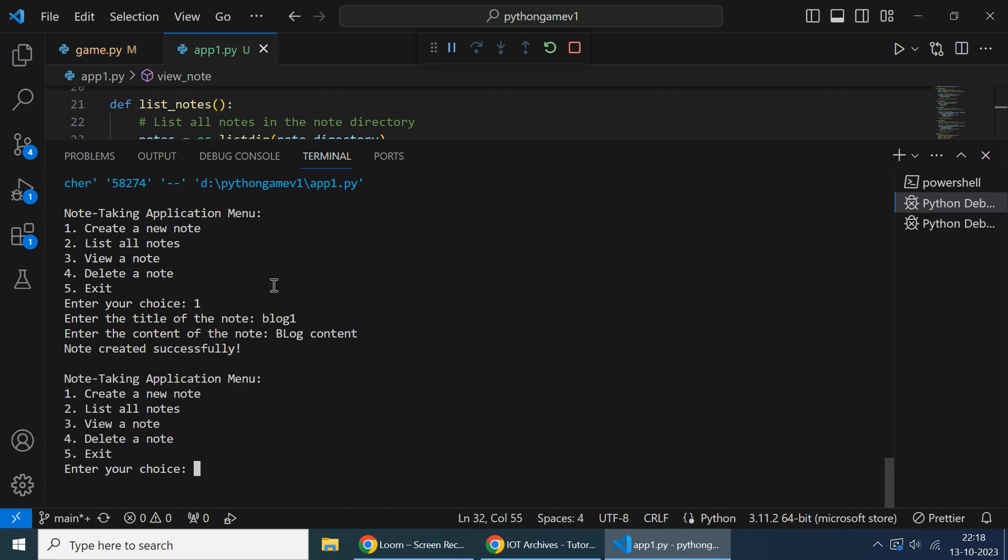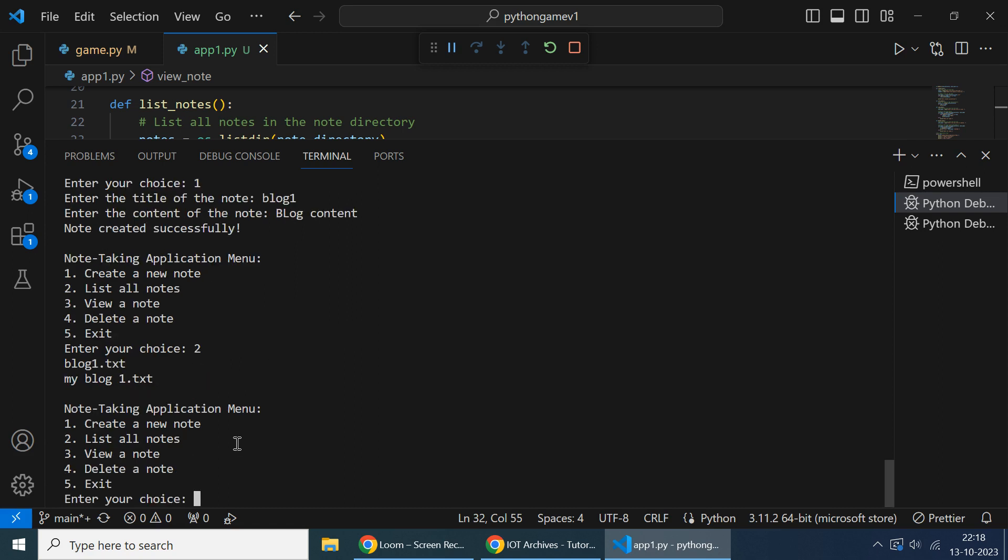After entering that, the note is created successfully. And if you want to view or list all notes, if you enter two, you can see that Blog One dot txt is created.